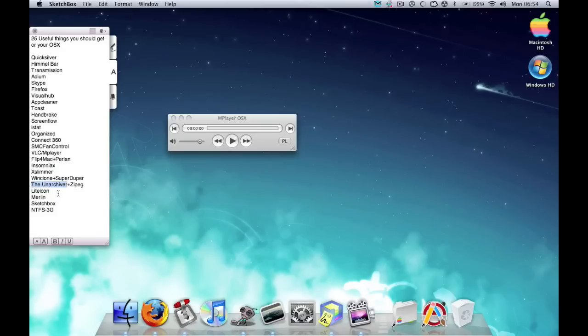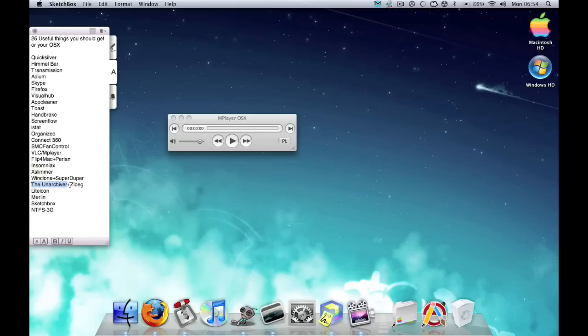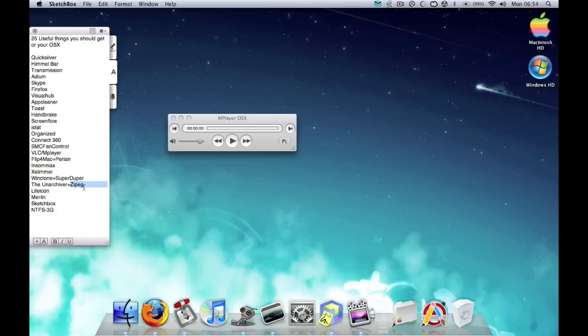So say you have like a zip file that's password protected, then use Zipeg, which basically allows you to type your password in and extract files from password-protected zip files and RAR files. So really useful.